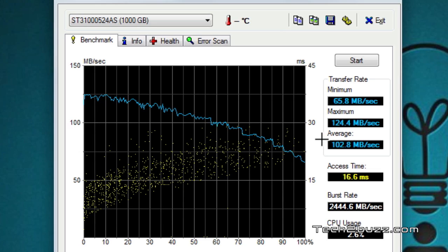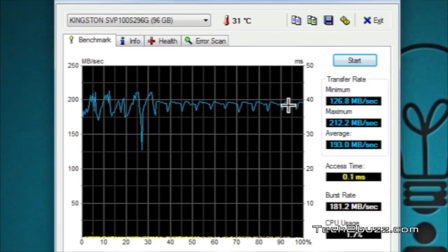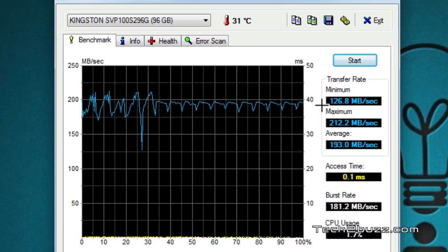Now replacing it with the SSD, let's look at the performance. With the Kingston 96 GB SSD, the performance is nearly consistent throughout the benchmark. The minimum transfer rate was about 126 MB/s, the maximum was 212 MB/s, and the average was 193 MB/s. The access time is just 0.1 milliseconds, compared to around 15 milliseconds for the traditional hard drive.